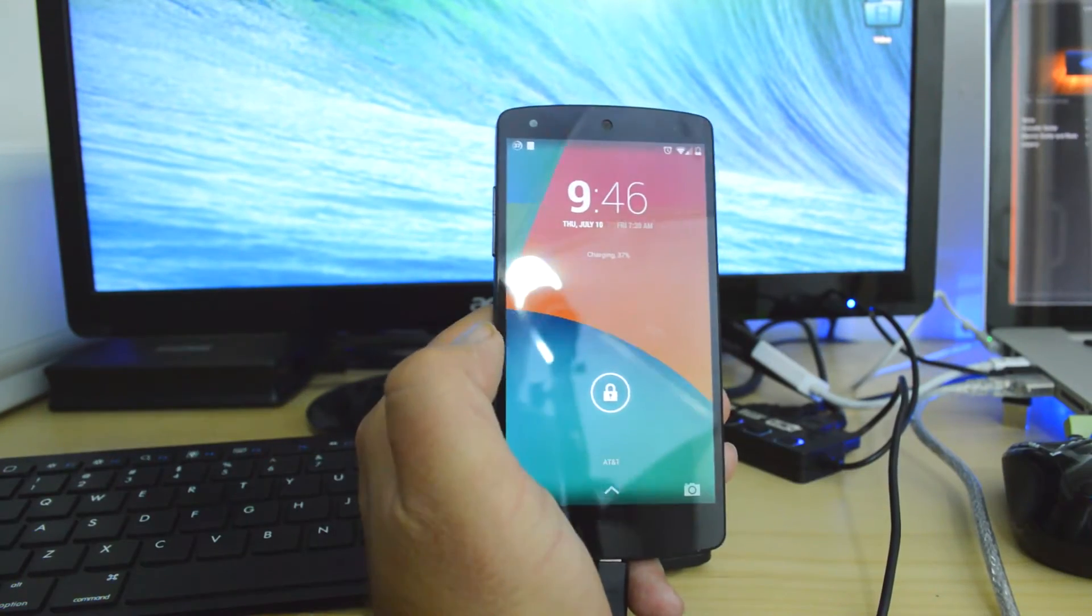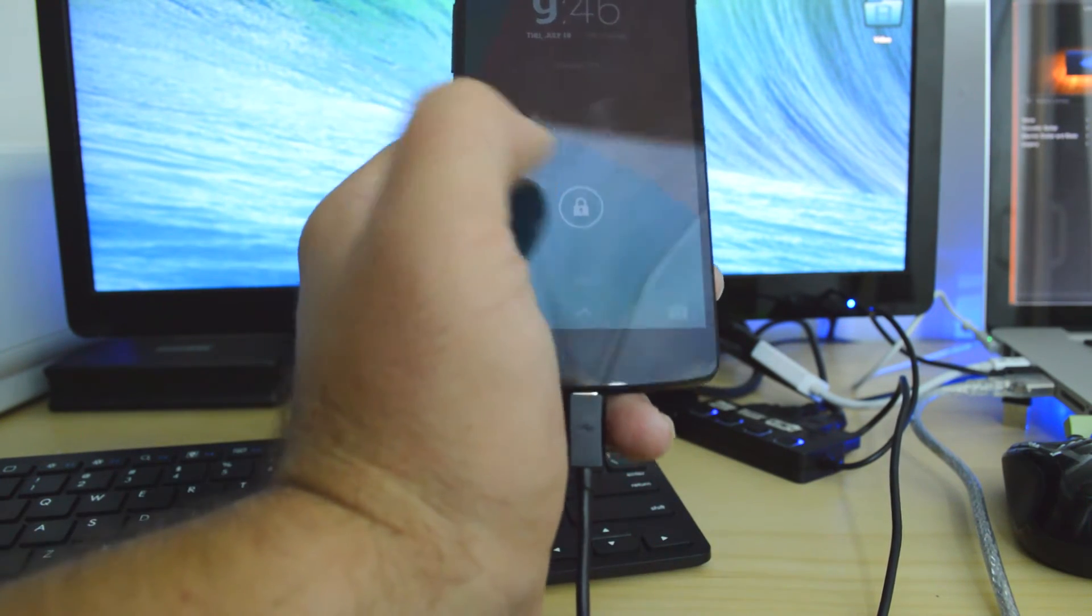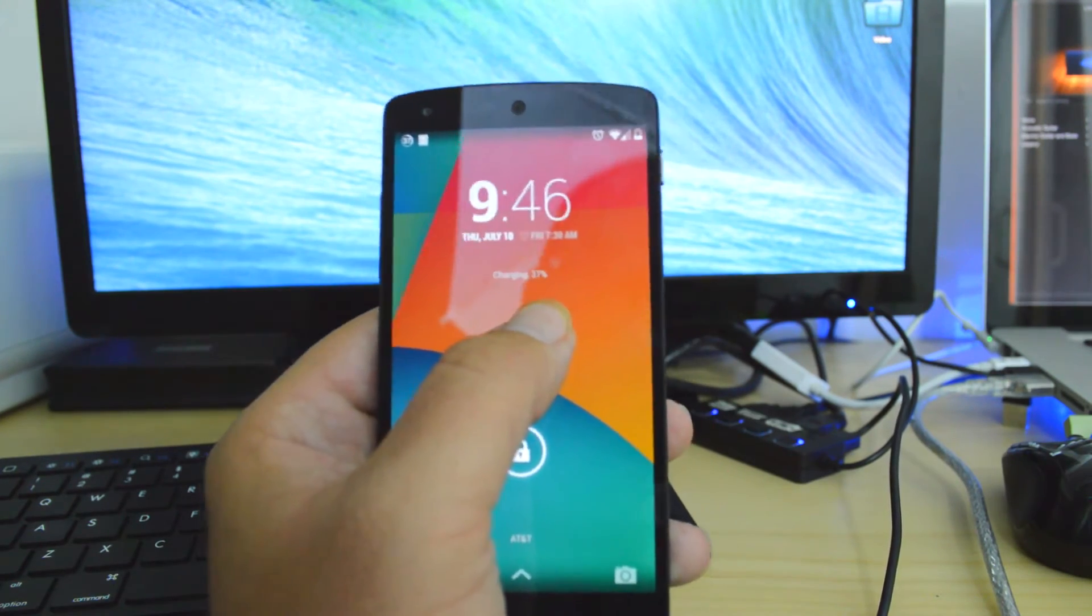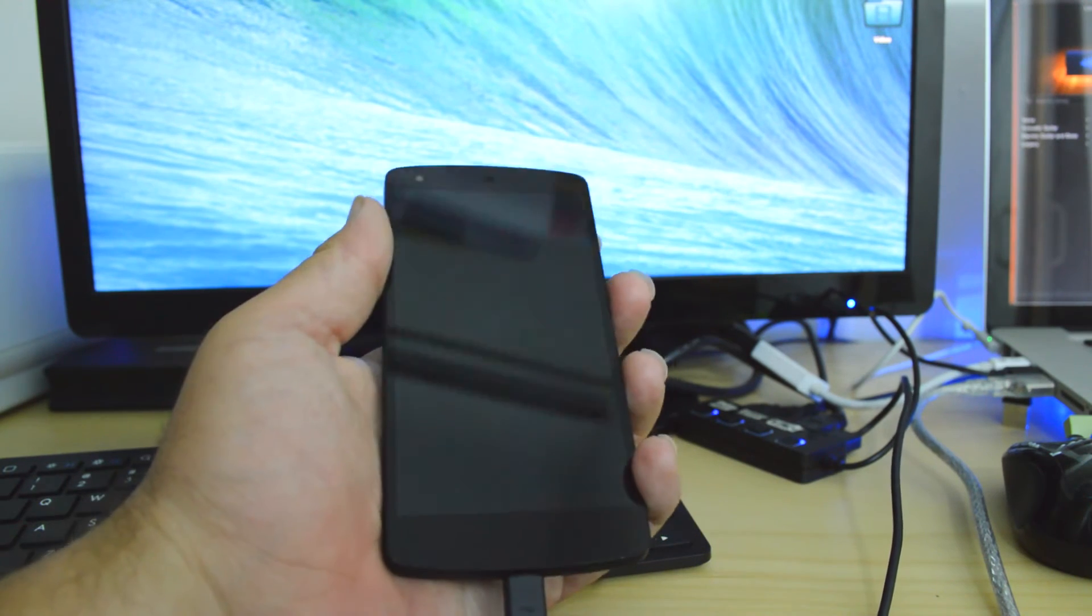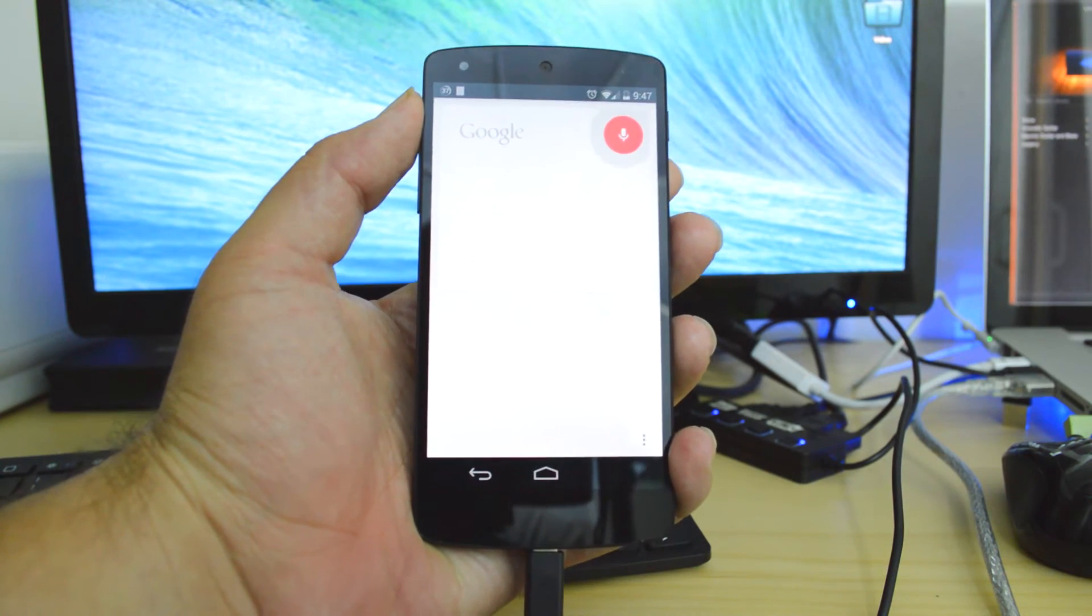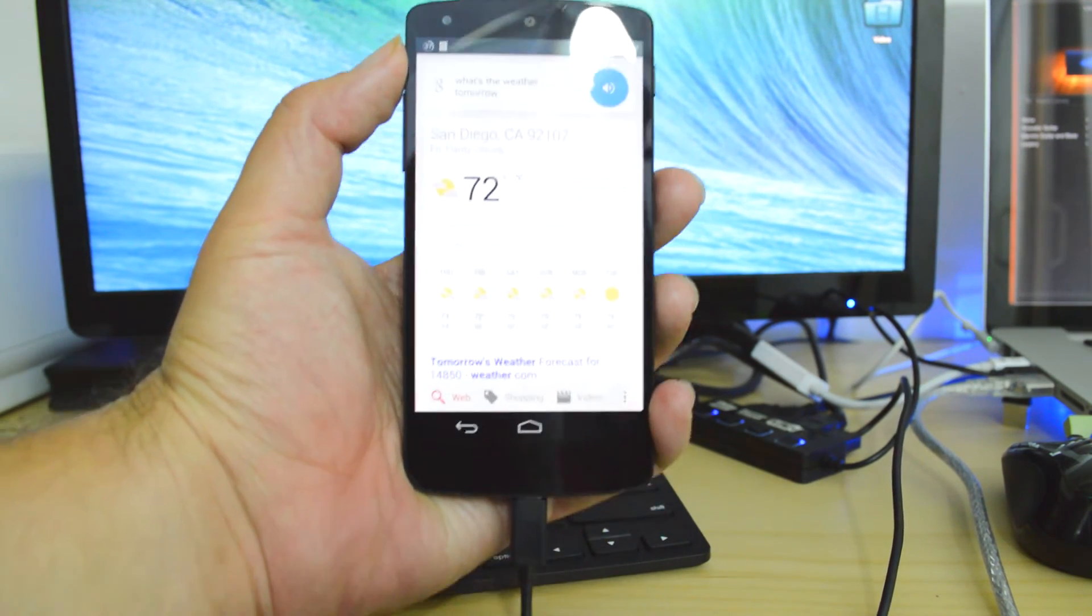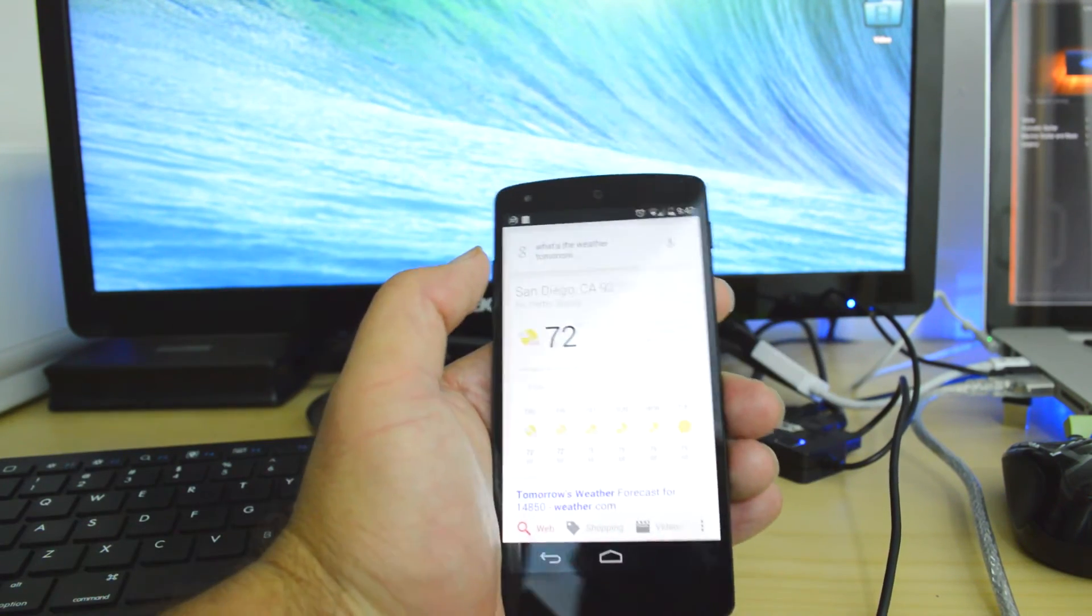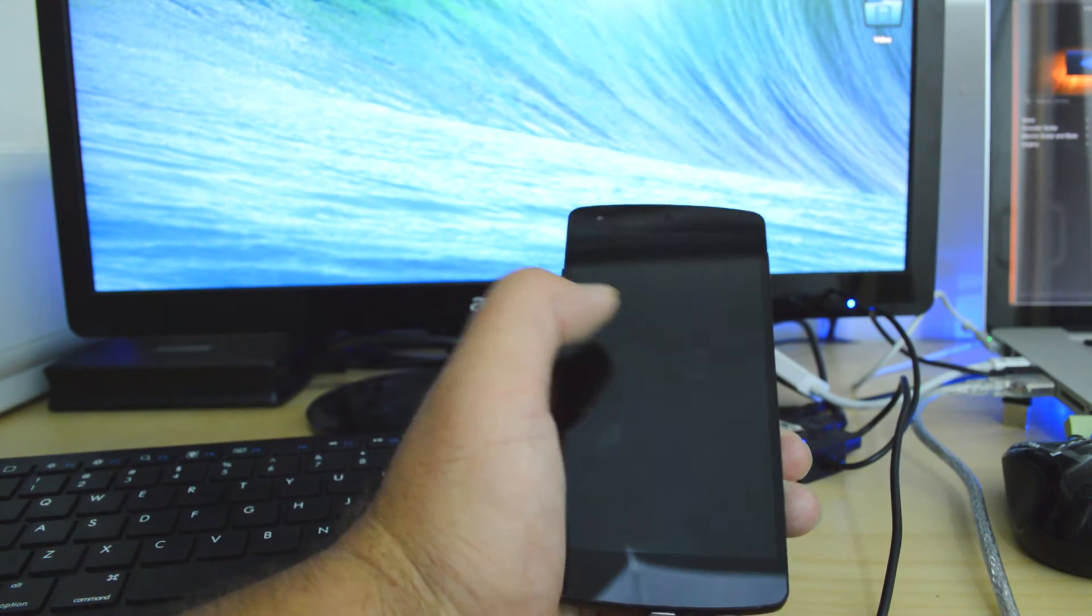To test this out, we will try it out. As you can see, I have my Nexus 5 completely plugged in and charging. So we are going to turn the phone off. OK Google, what's the weather tomorrow? Tomorrow's forecast for San Diego is 72 degrees and partly cloudy. As you can see, you are able to boot into OK Google without waking your phone up from being asleep.